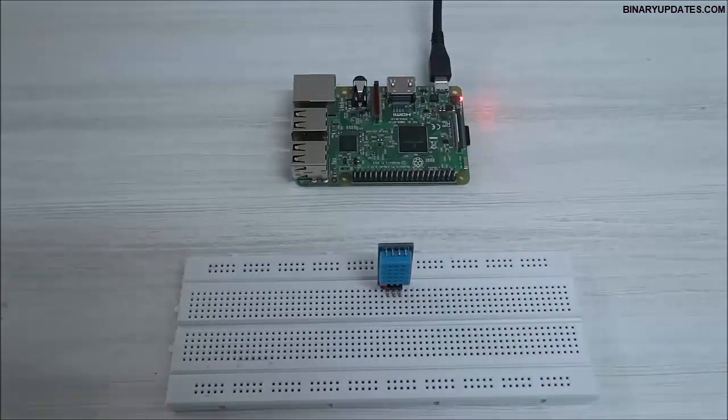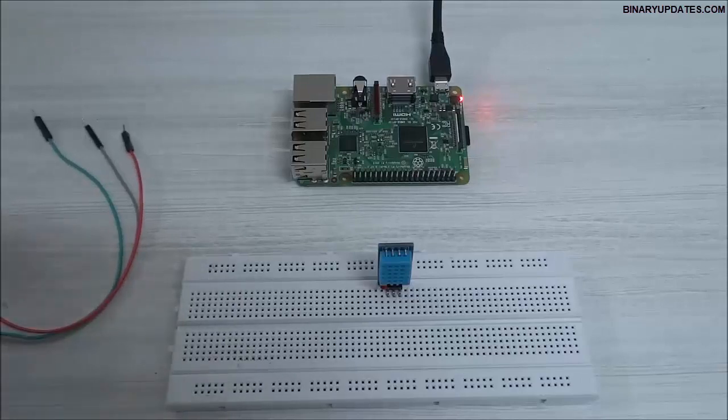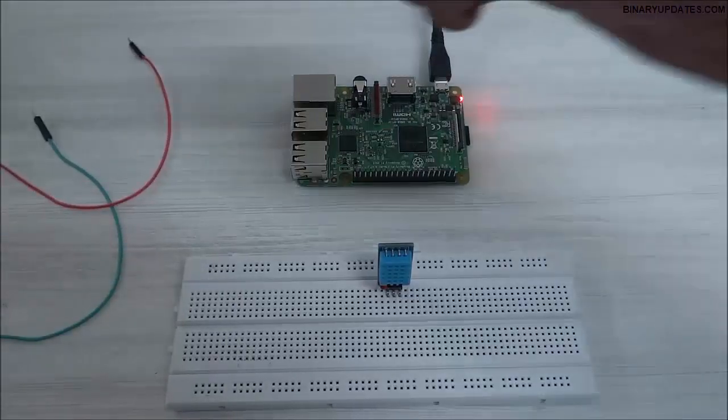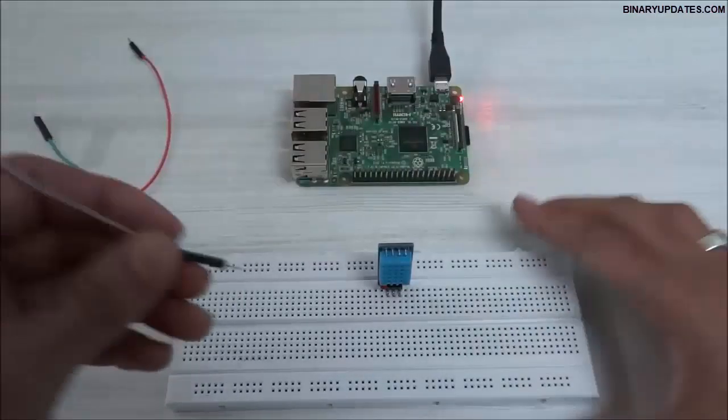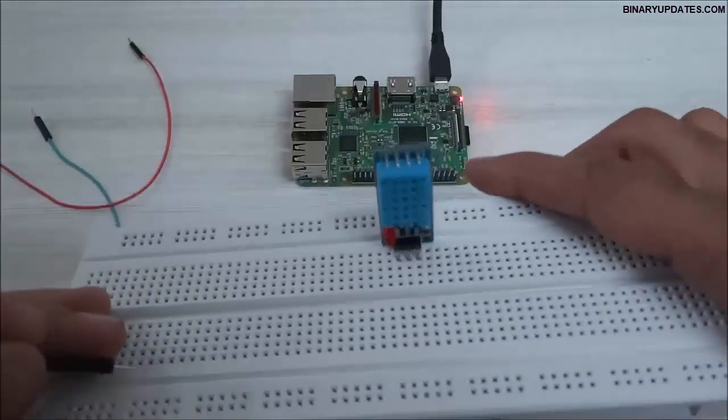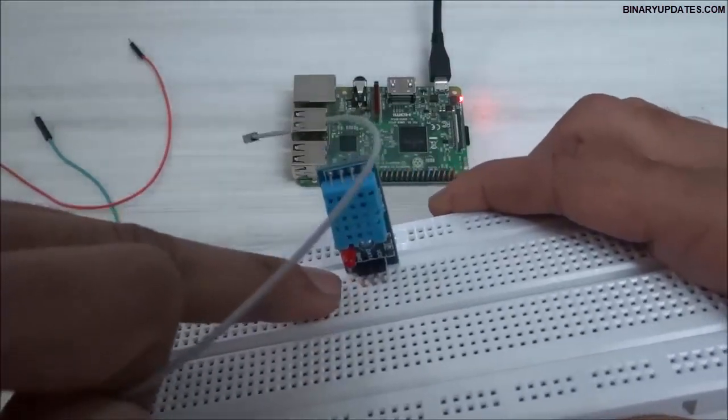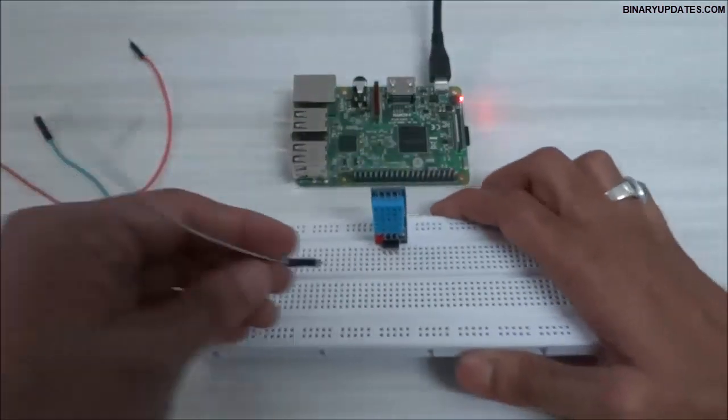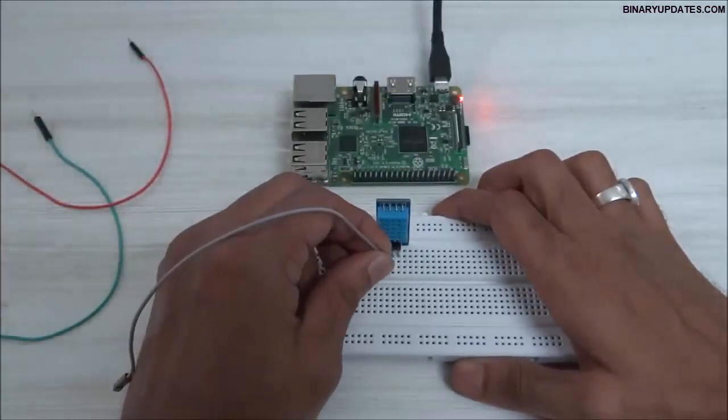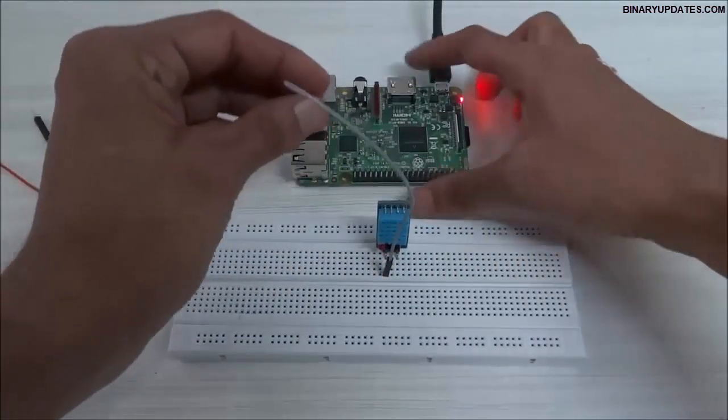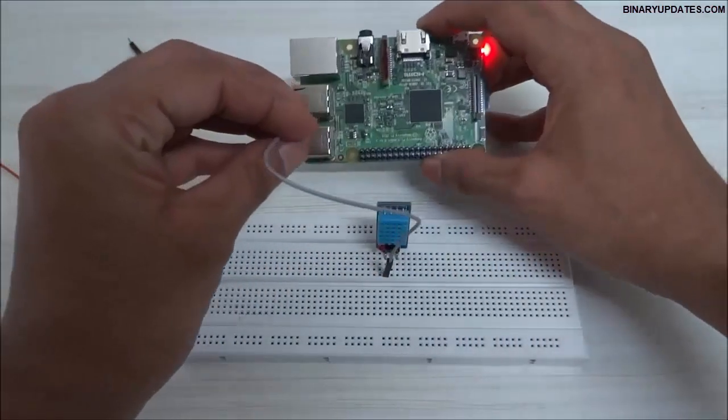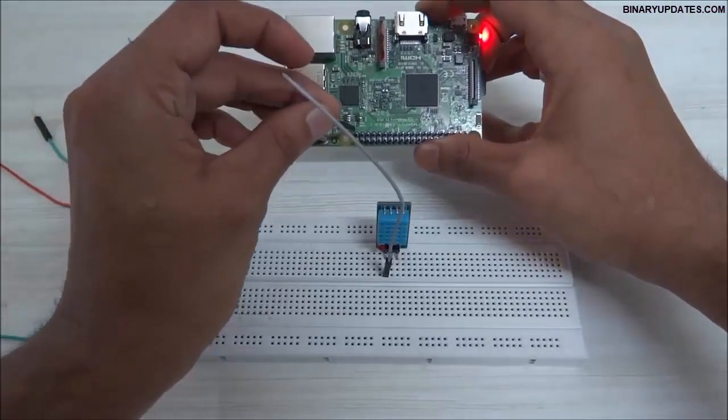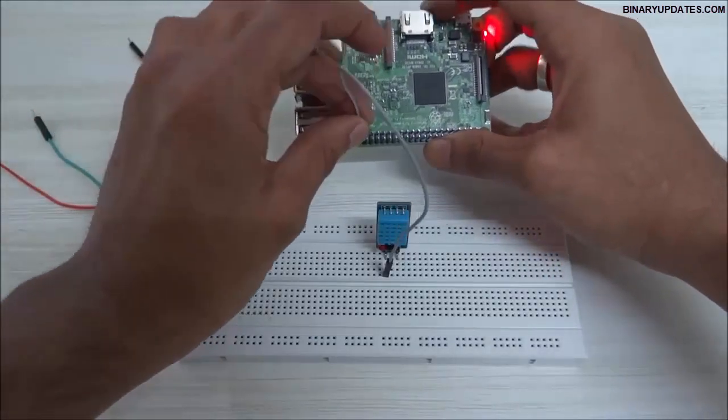And then we have to take three jumper wires. I can take the first jumper wire. So look at this carefully. This first one we're going to connect to the ground, so I will take the jumper wire and connect it to the ground pin on Raspberry Pi. I hope you can see in my camera.